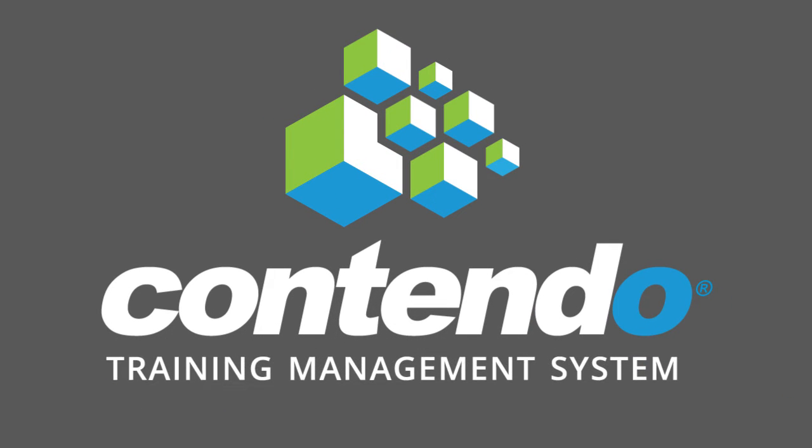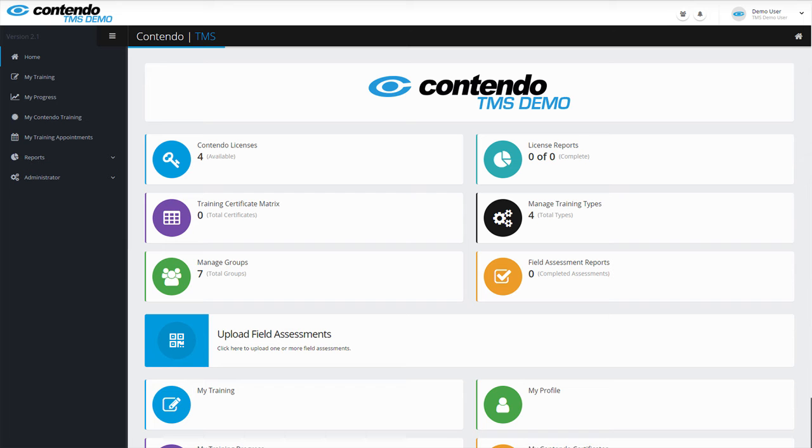Welcome back to Contendo's series of Training Management System tutorials. This tutorial will show you how to shape your TMS to fit your organizational structure by defining your groups and subgroups. Let's get started.